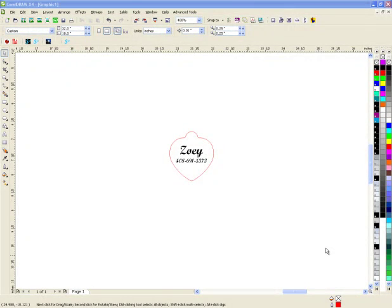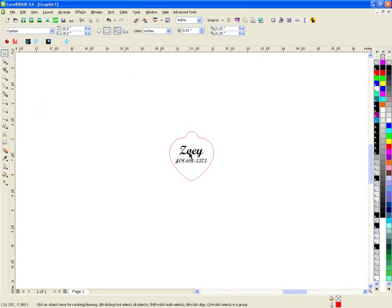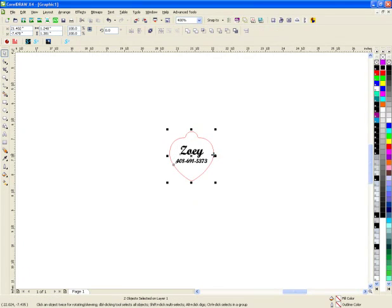Okay, now that we've made the temporary jig, we're going to actually create the etching part where we're going to engrave into the anodized aluminum. This time I just highlight the word Zoe and the phone number, and I want to make it a little bit thicker. So I'm going to give it a thicker outline.